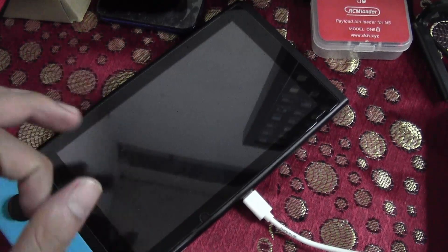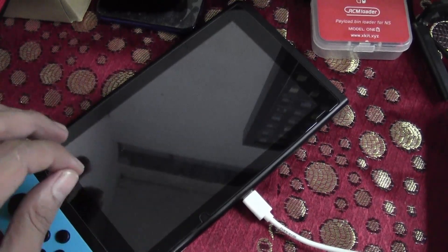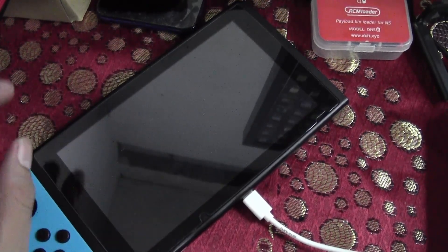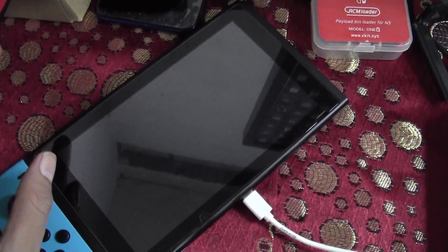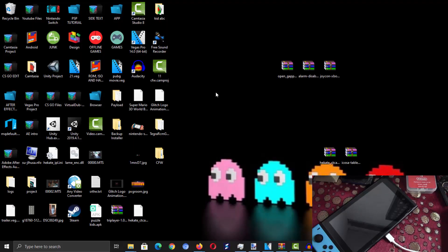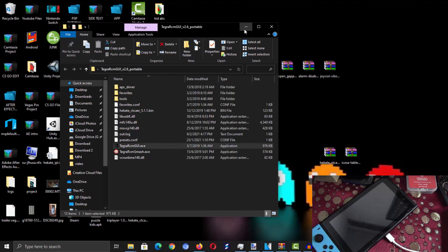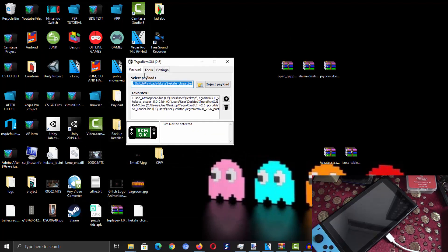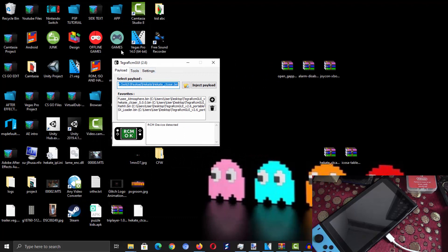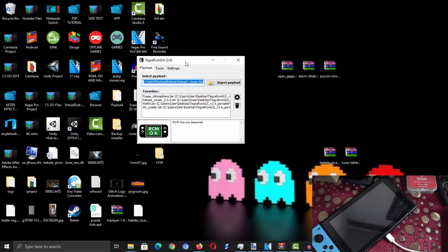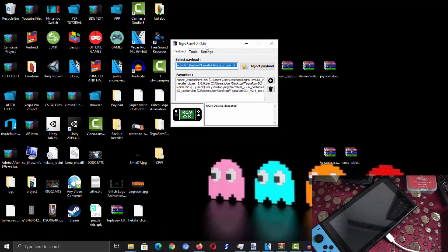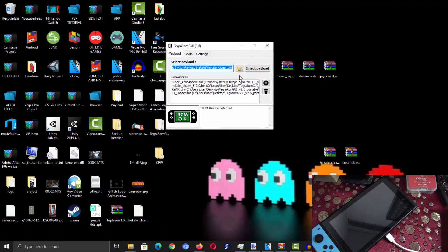Once you've plugged in the USB Type-C, you should hear a notification sound on your PC, which means your Switch successfully booted into RCM mode. Now go ahead and execute TegraRCM GUI. If you're not familiar with it, this is the tool you'll use to launch your Switch into custom firmware. Click the yellow icon next to the inject payload button.